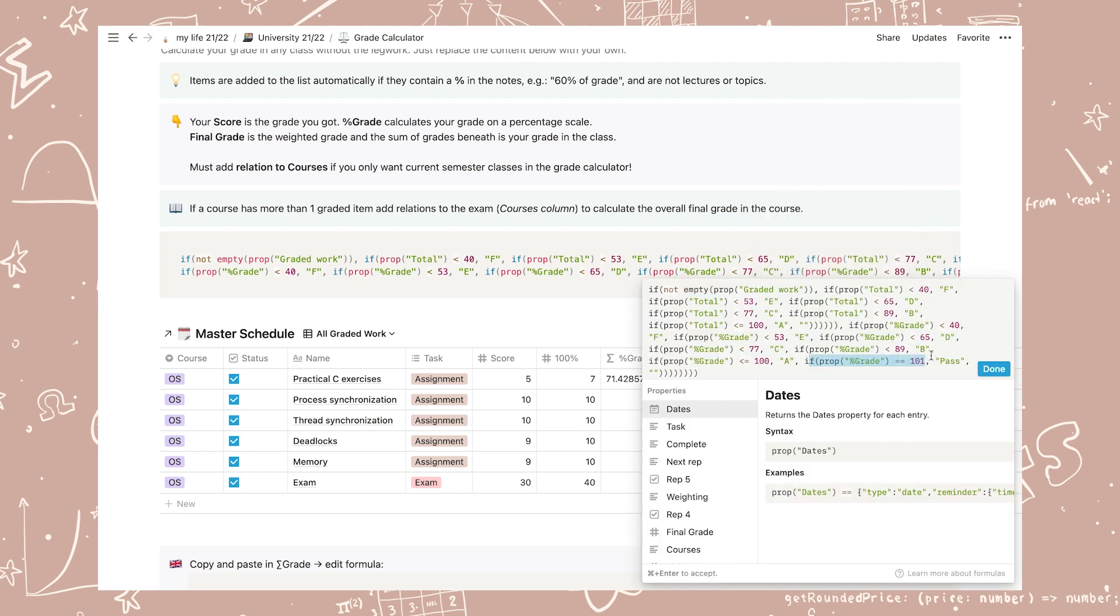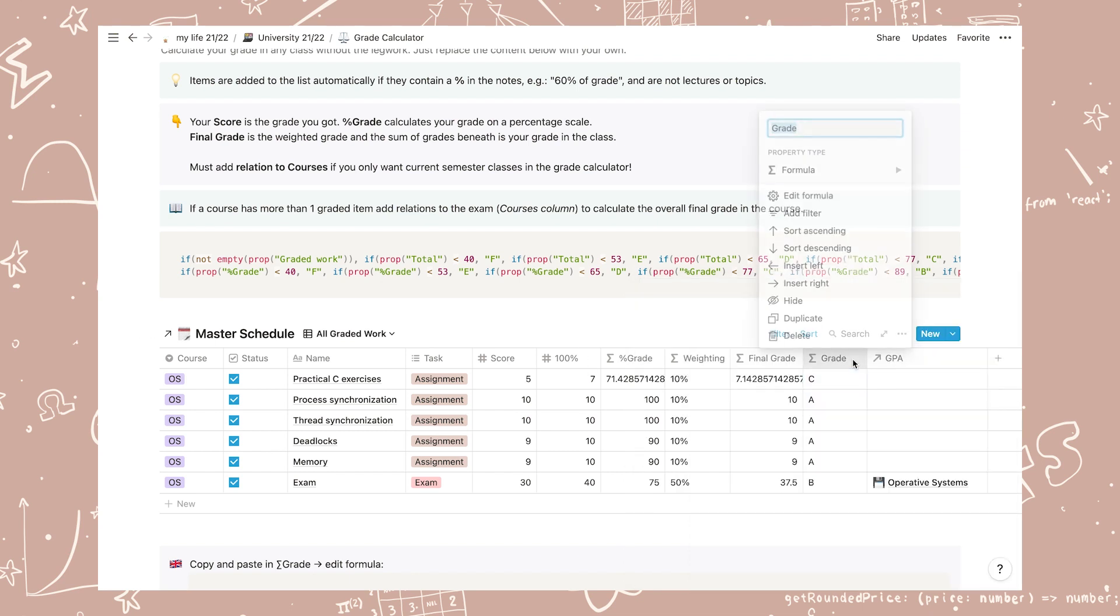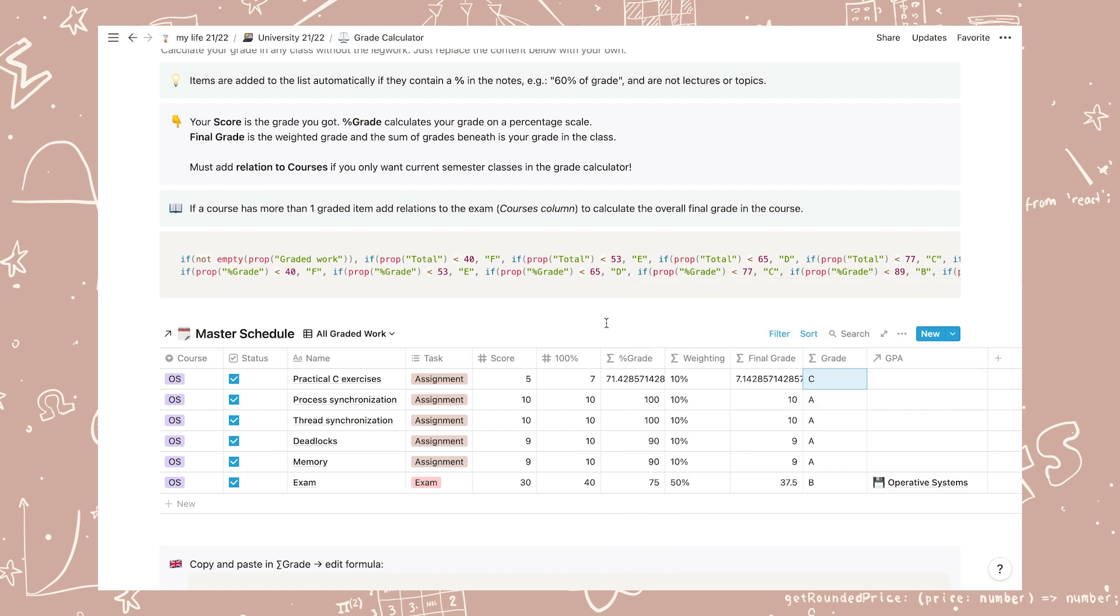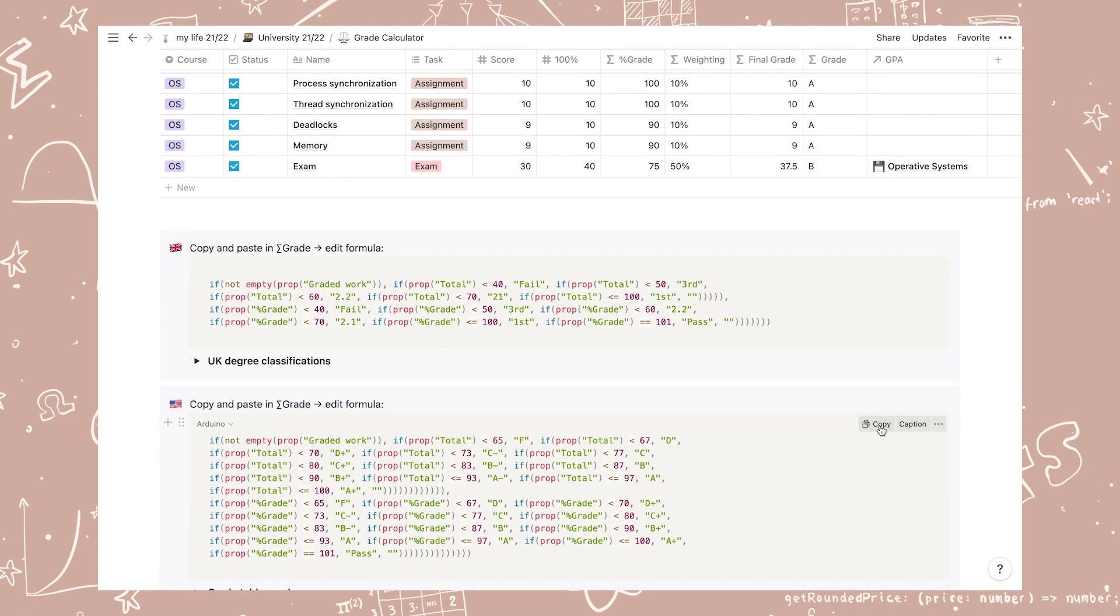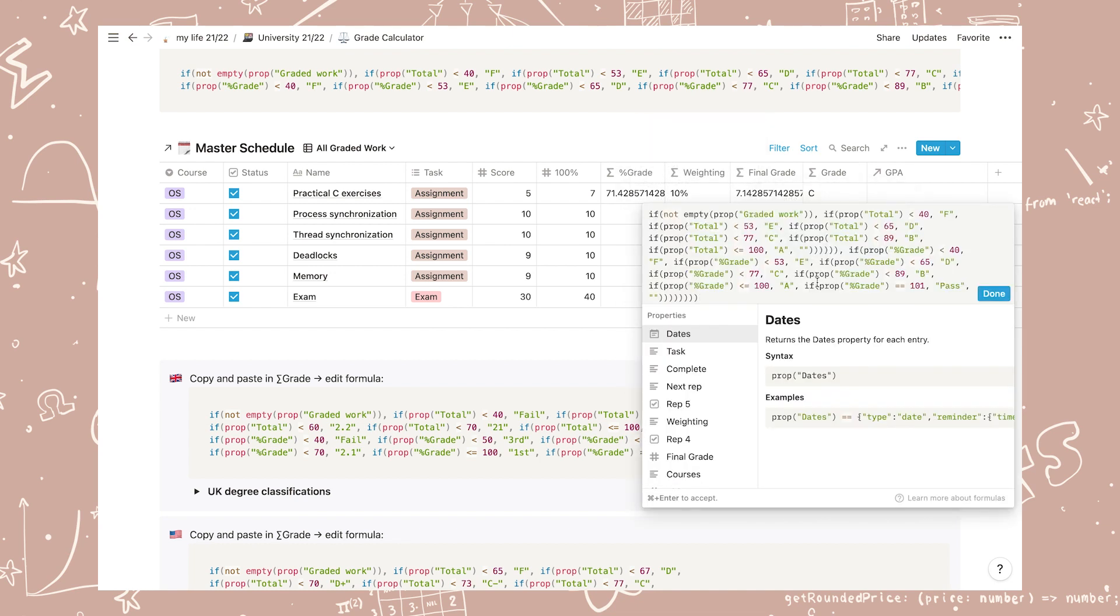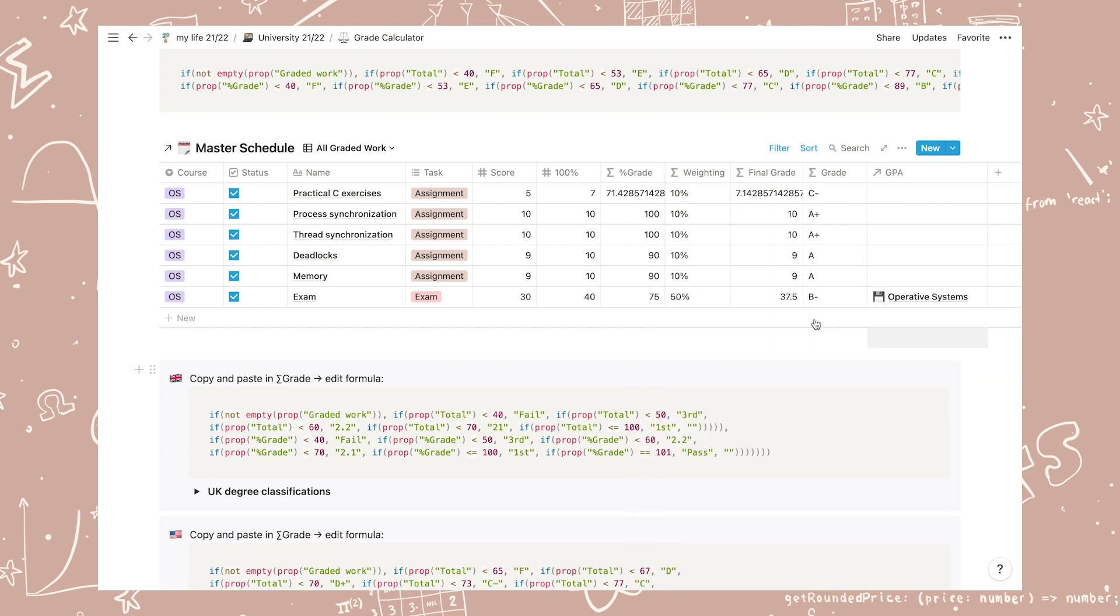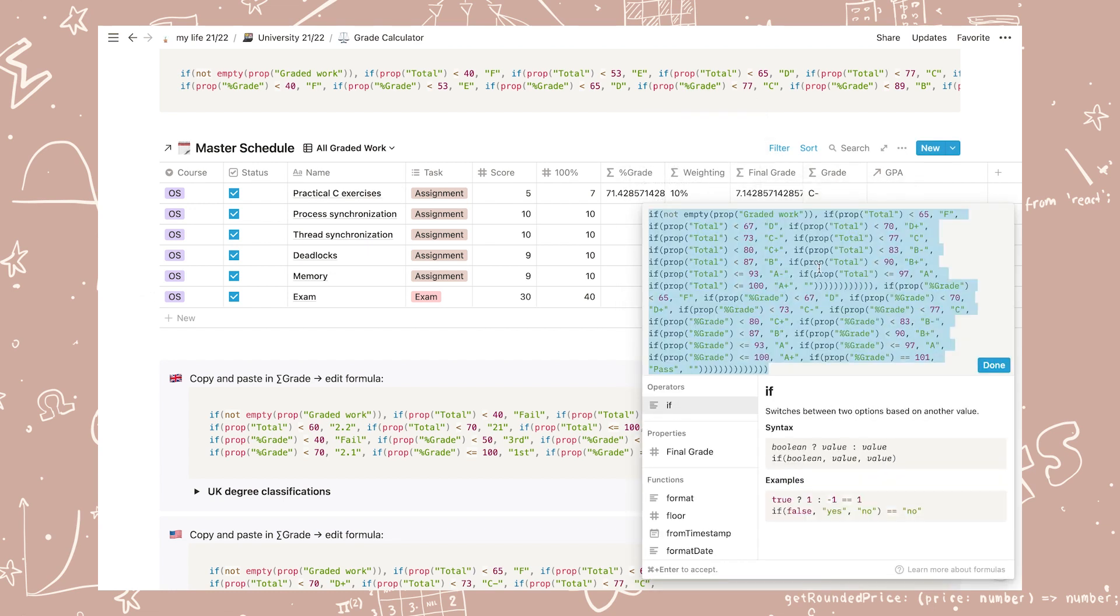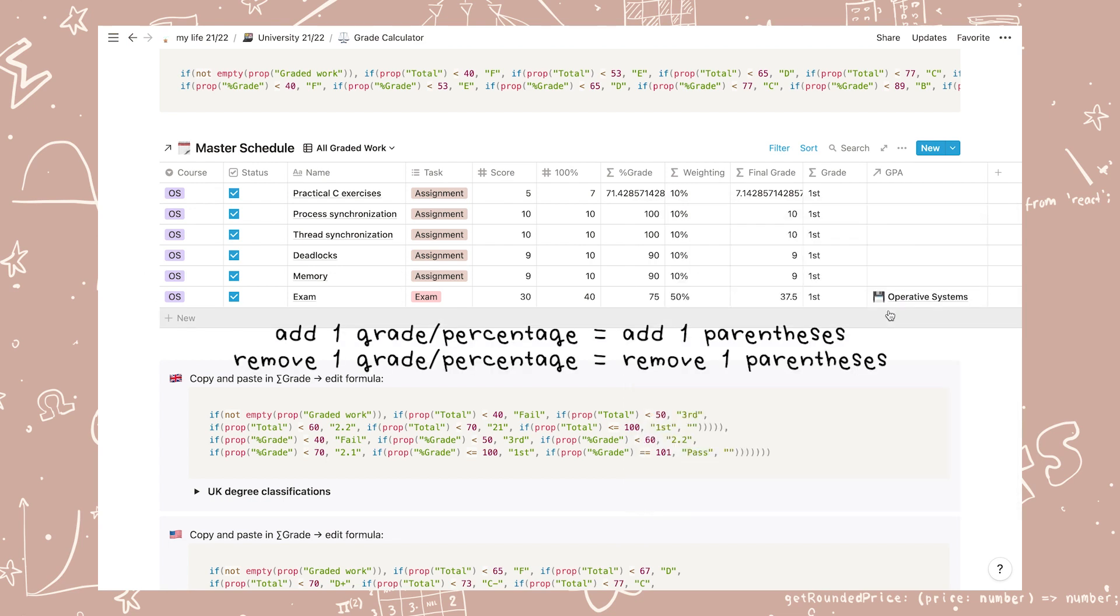To set up the calculator to your grading scale click on the grade column and edit formula. If you use the Norwegian grading scale you can just edit the numbers to match the percentages that your university uses as this differs a little from university to university. I've also added some formulas that you can just copy and paste for the American grading scale and UK classifications. And if you use any other grading scale you can use these as an outline. You can just copy these and edit them so that they fit your grading scale, but remember to not change the formatting of the formulas so that they still work. And if you're adding more grades than are in the formulas or having less grades than are already in the formulas, remember to delete the parentheses so that they are correct.